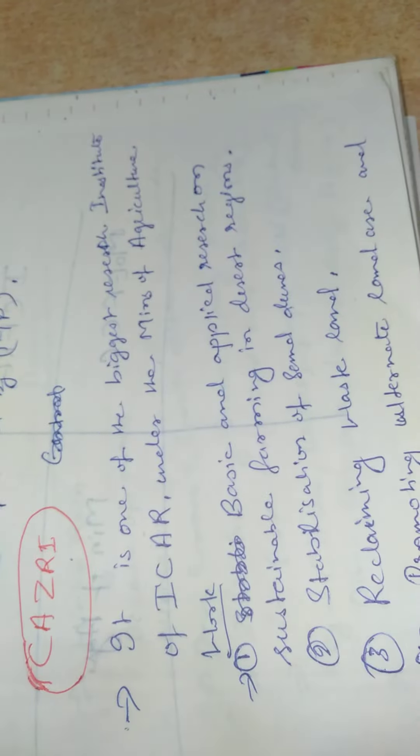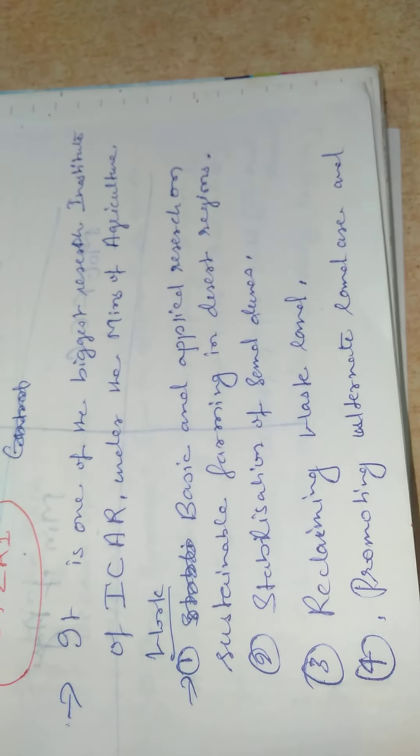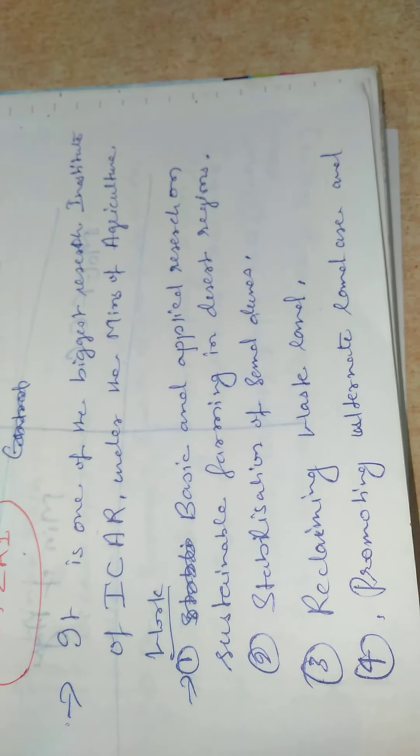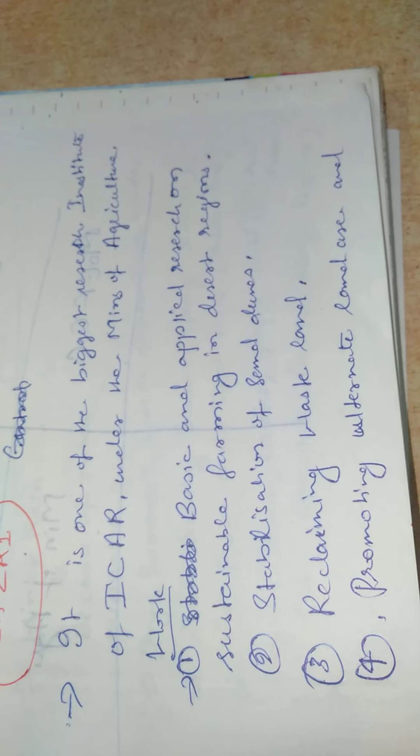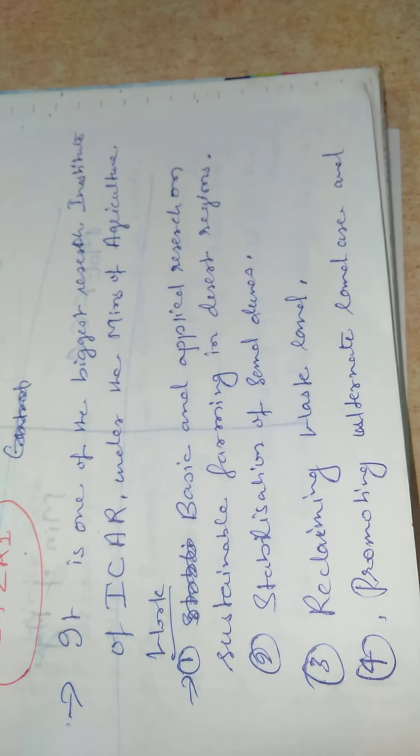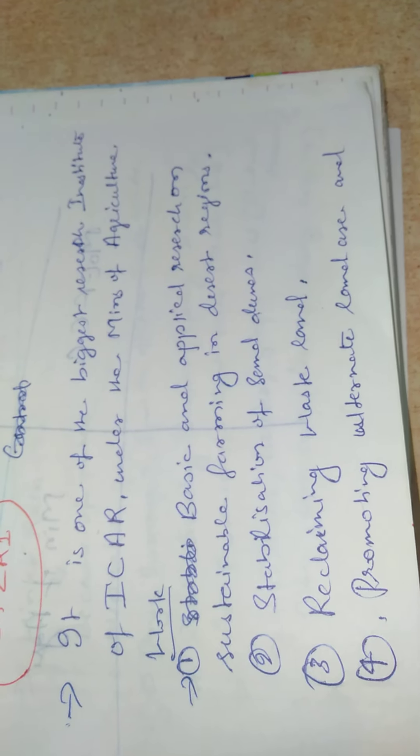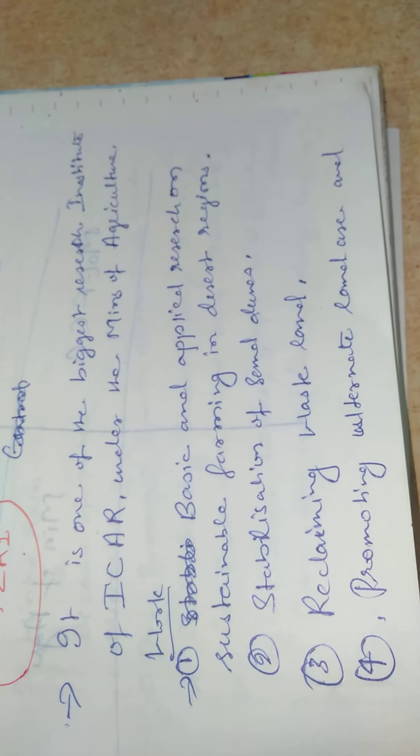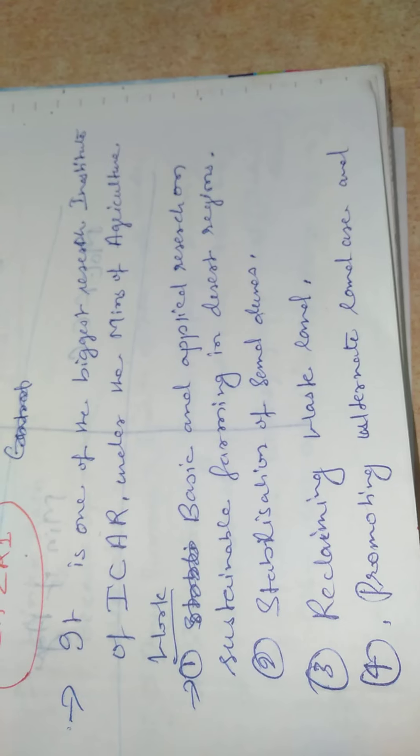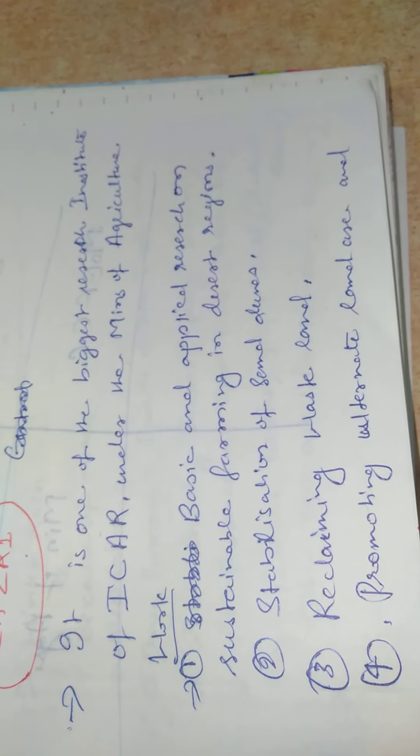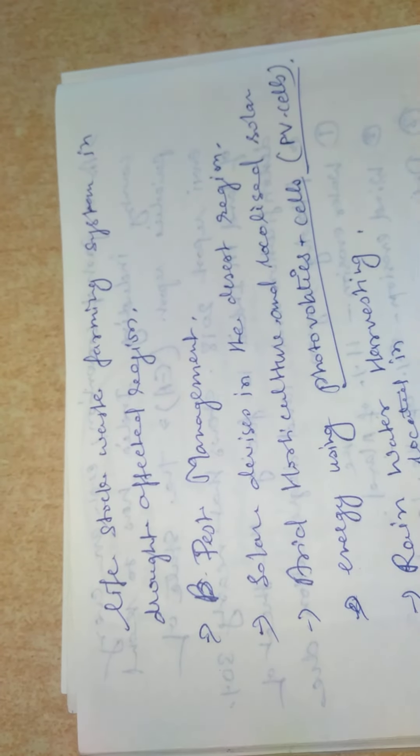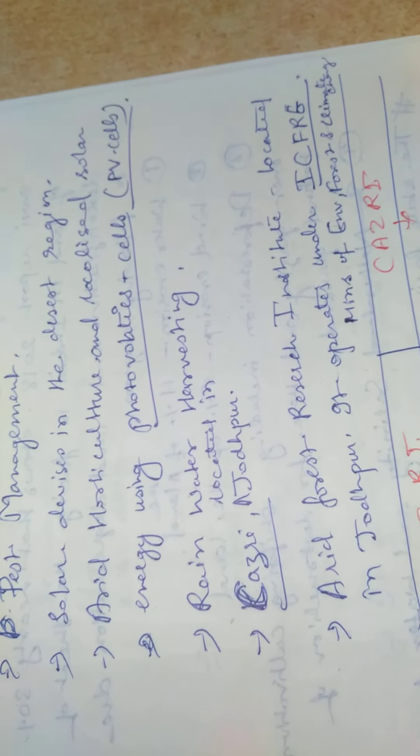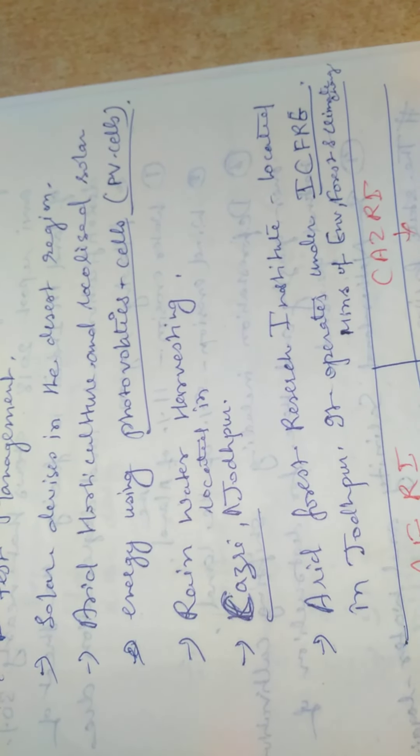CAZRI - it is one of the biggest research institutes of ICAR under the Ministry of Agriculture. It works on basic and applied research, sustainable farming in desert regions, stabilization of sand dunes, reclaiming wastelands, promoting alternate land use and livestock waste farming system in drought-affected regions, pest management, and solar devices in the desert region.